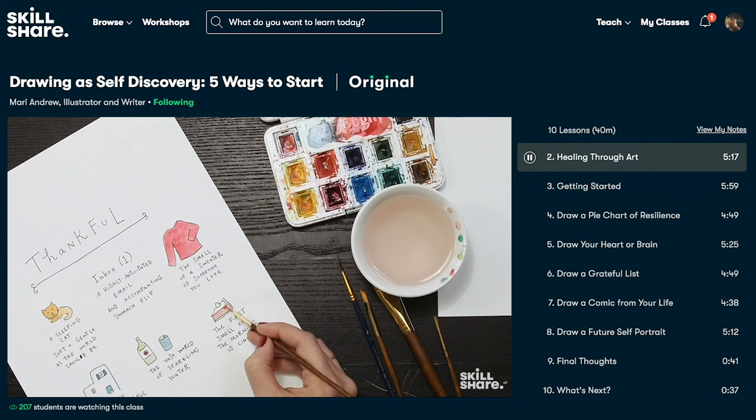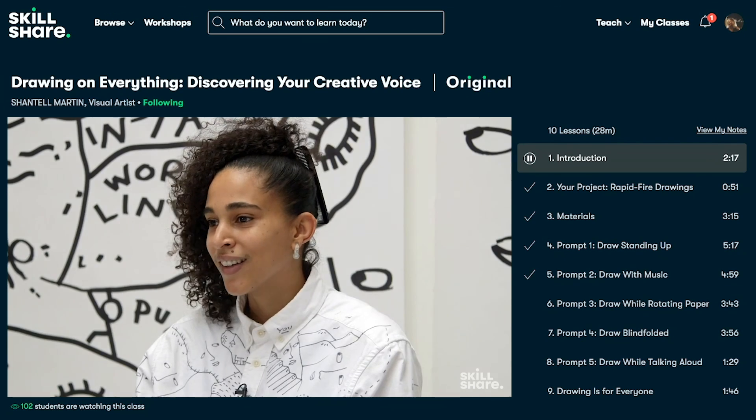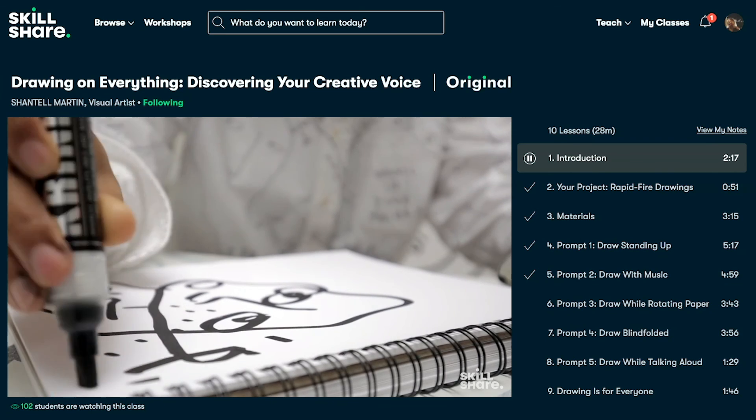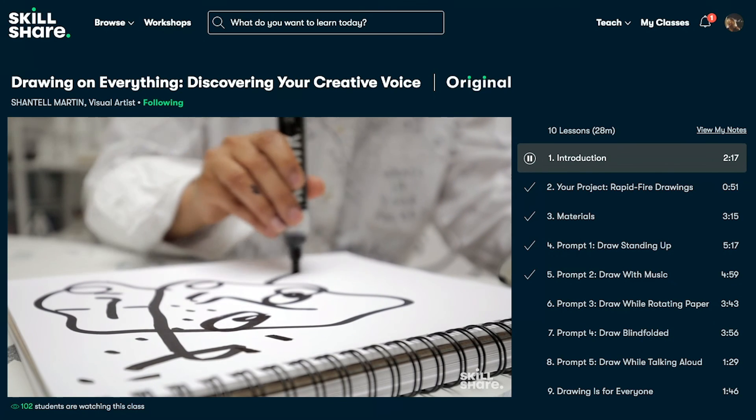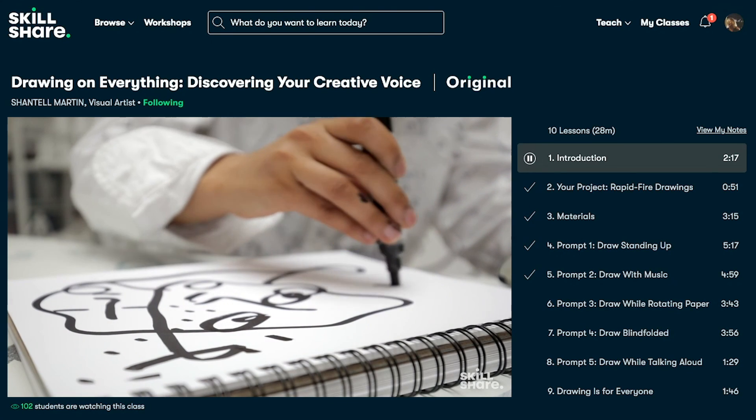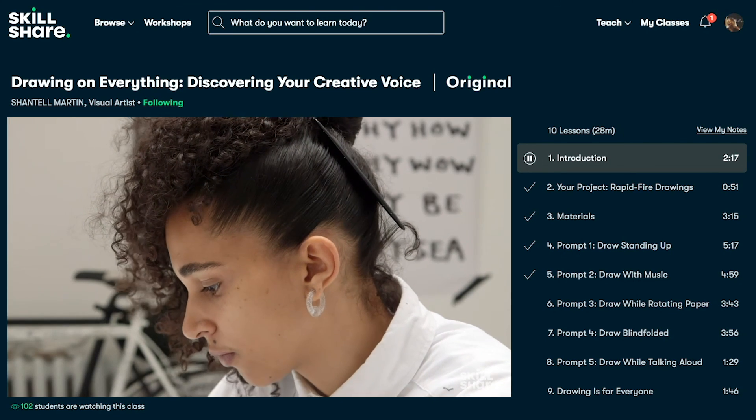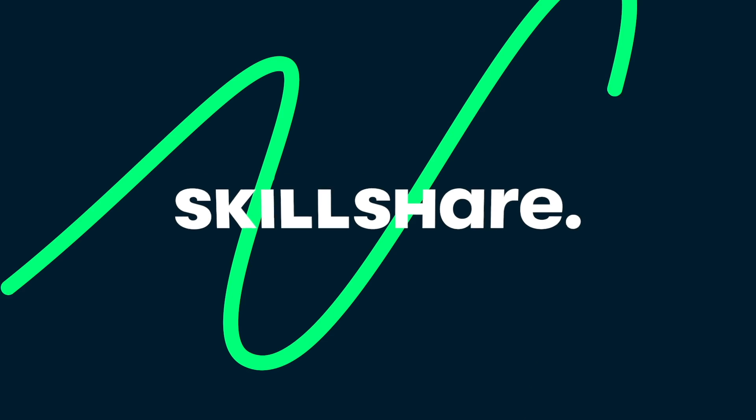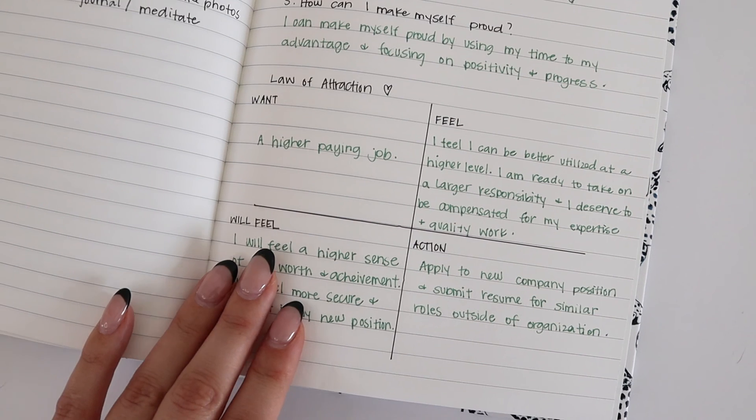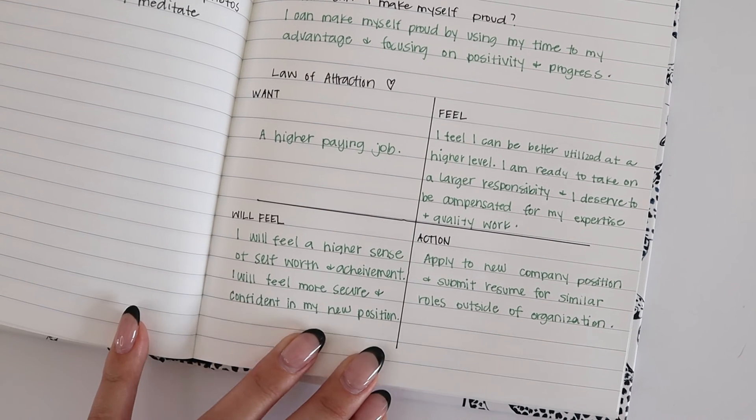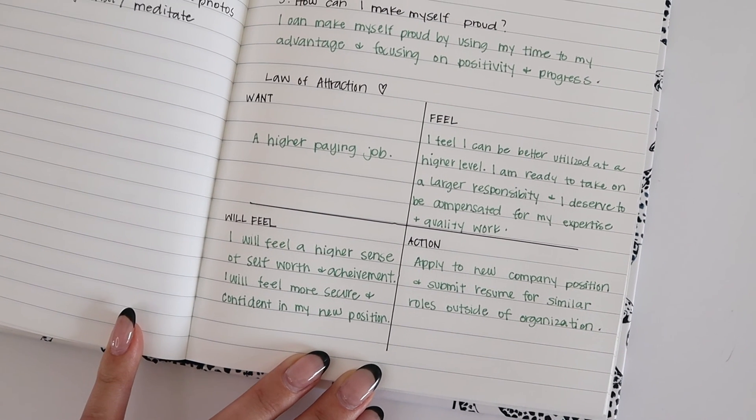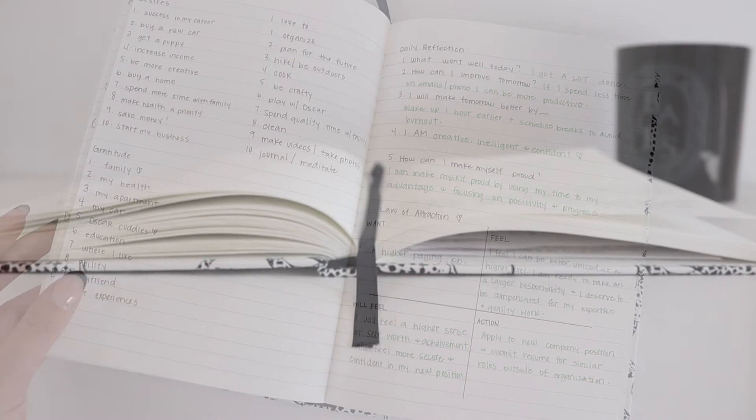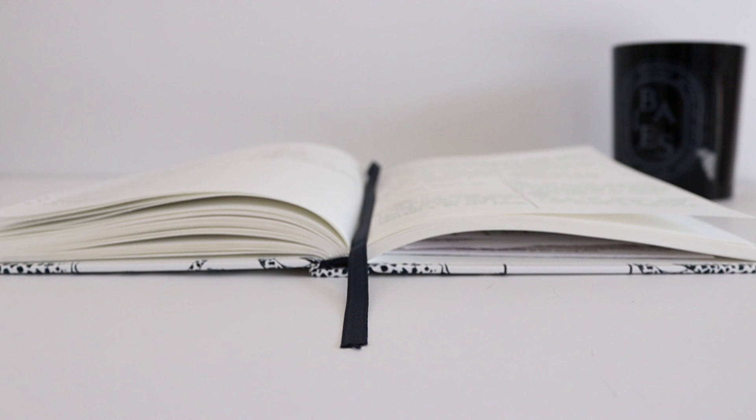If you use the link down below, you can get a one-month free trial of Skillshare, so definitely take advantage of the free trial if it's something you're interested in. Anyways, thank you so much for watching. I hope you have a wonderful rest of your day, and I'll see you next time. Bye!